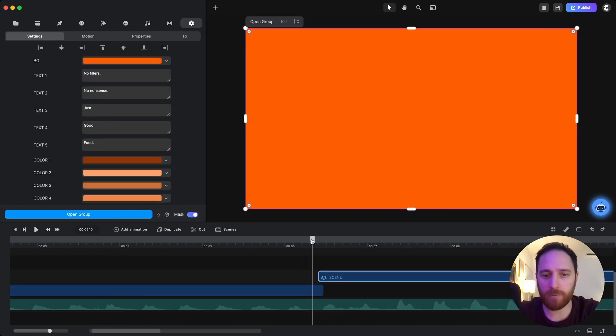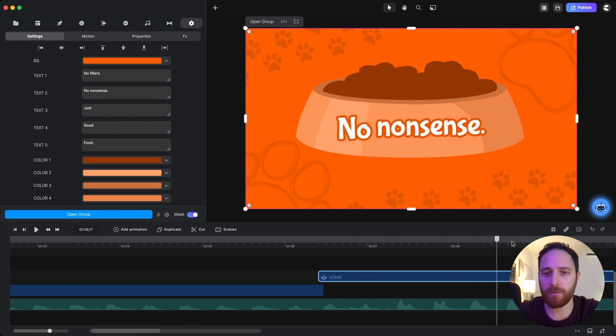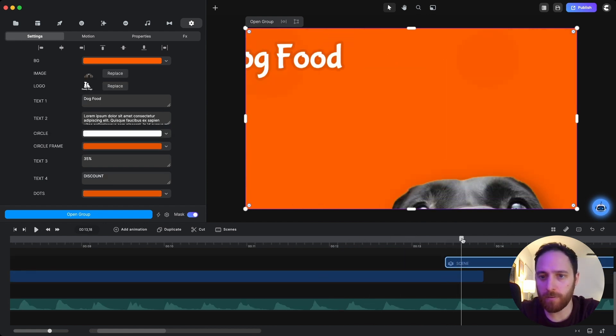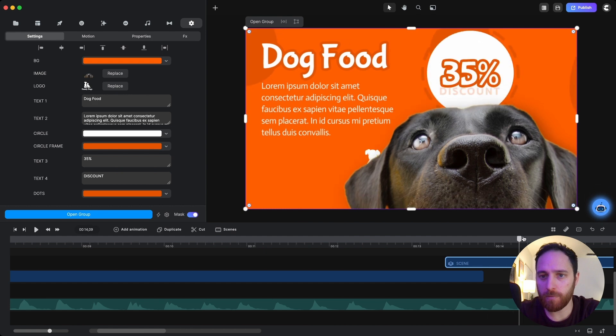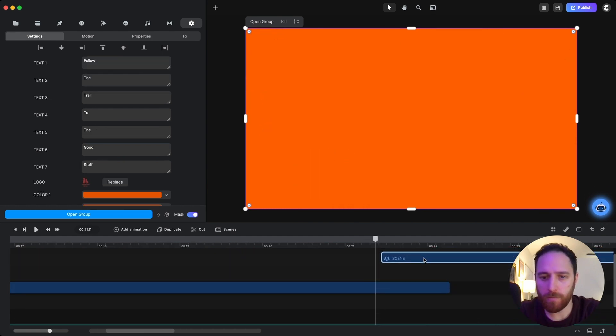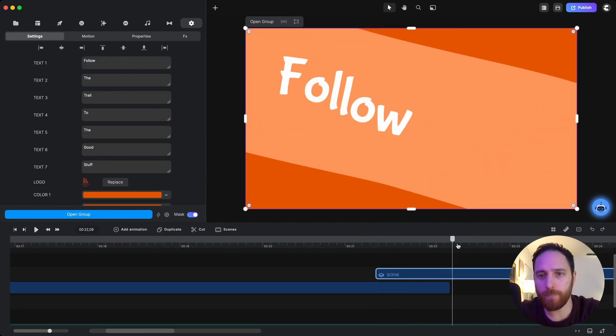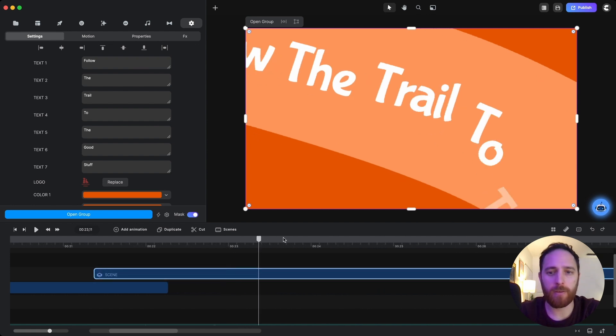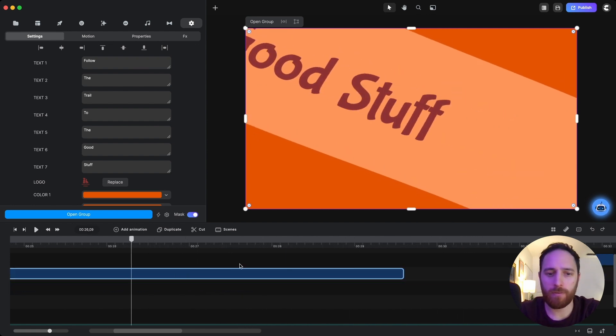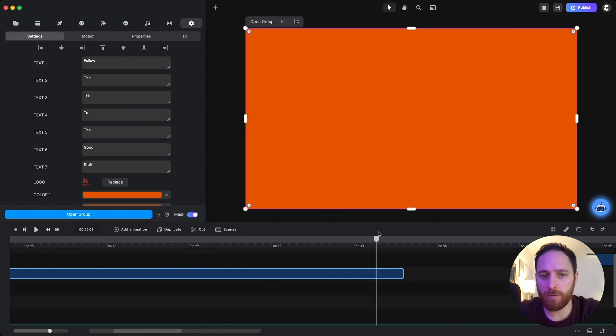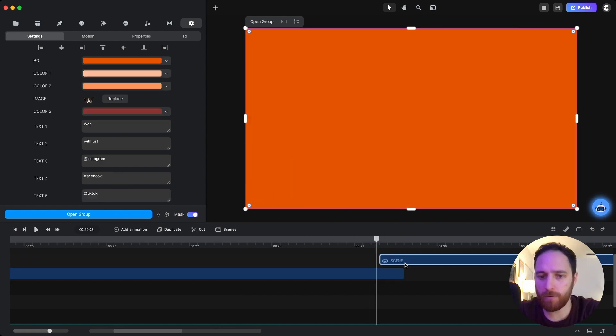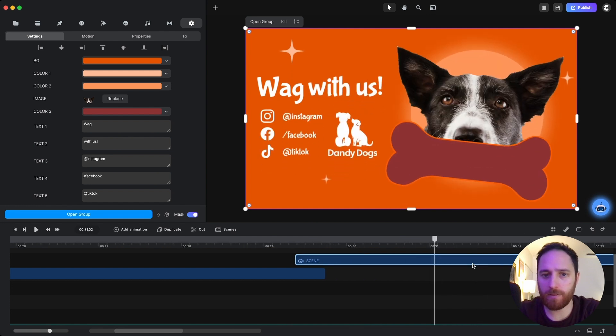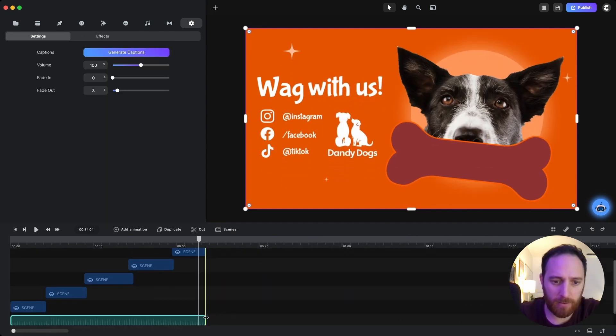Cool. So I'll go here and then... Perfect. Nice. And then we'll drag this down to here. Alright.